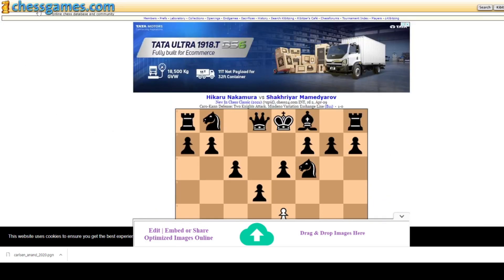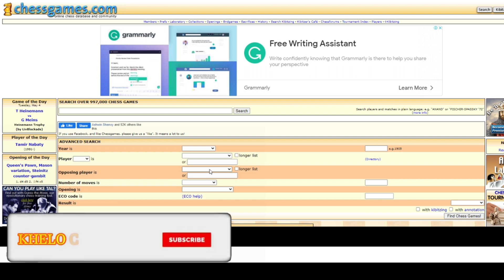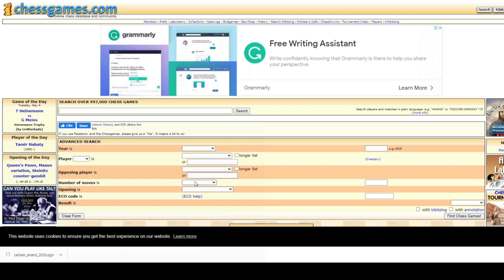That's about this website — do visit and use it to study. I've been using it for a few years and can find whatever games I want very easily. It's free so there will be ads, and there's an optional premium account. The available filters include: year, player color (white or black), player name, opponent name, and number of moves — for example, set moves less than or equal to 15 to find short games.